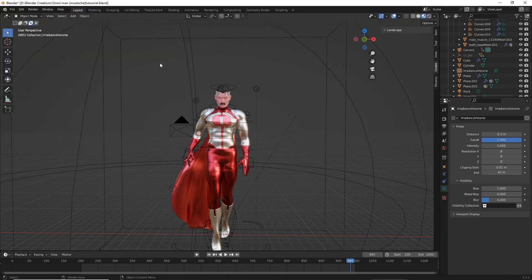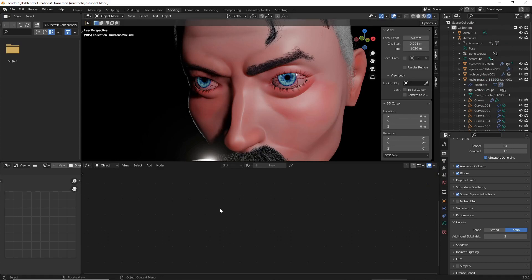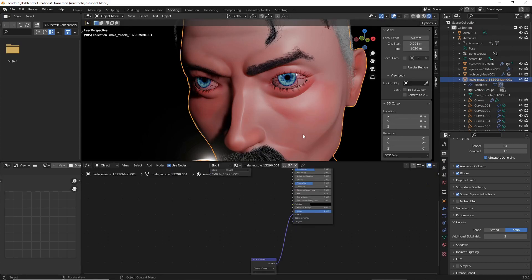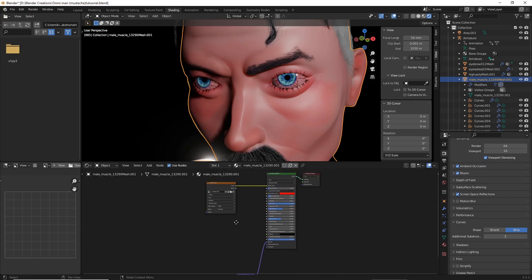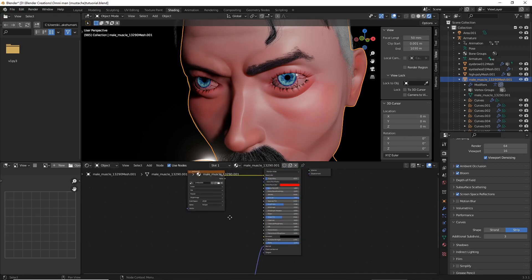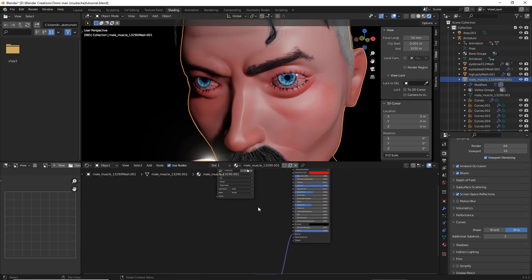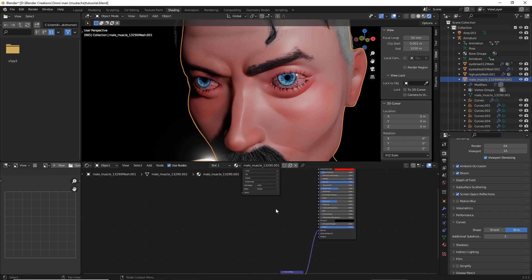After you have done that, head over to Shading. In Shading, make sure that your character's skin is selected. And we are going to add several nodes.